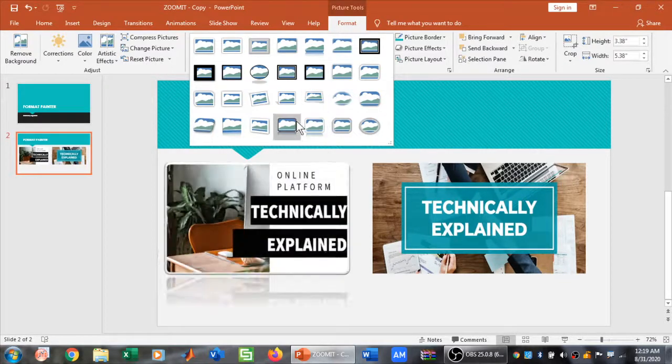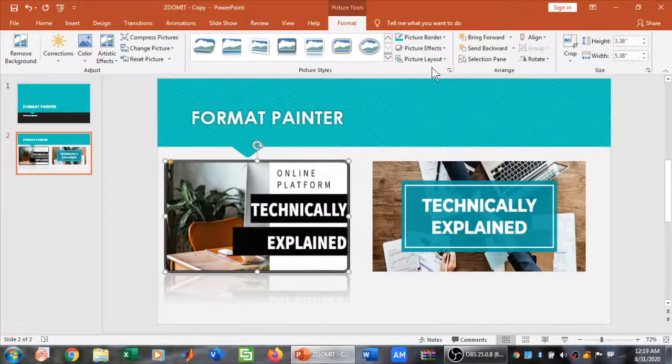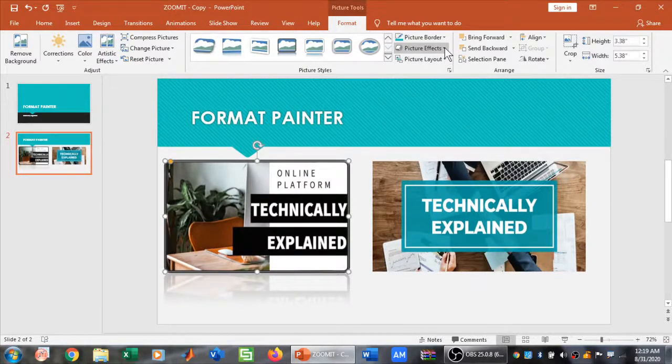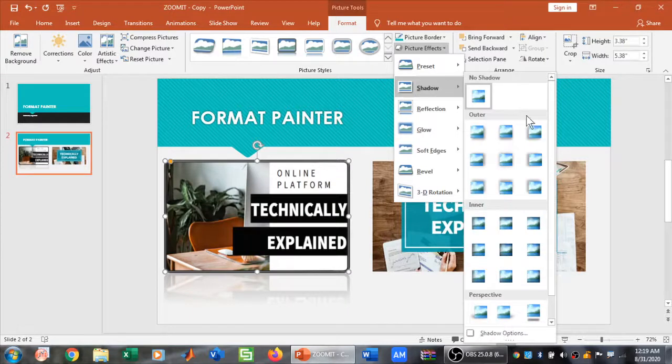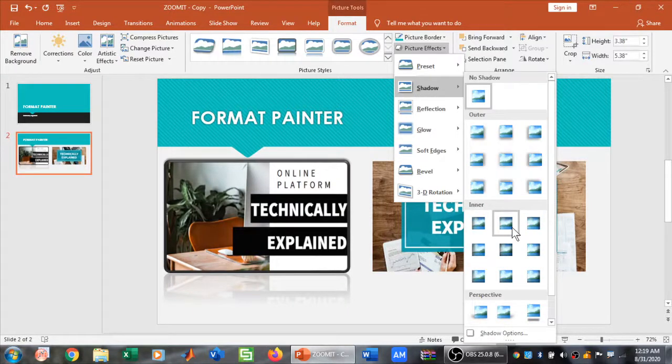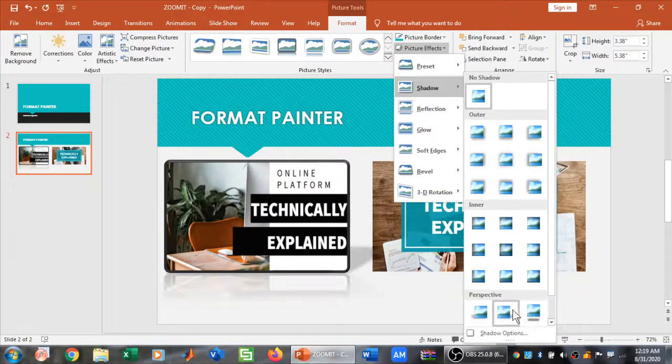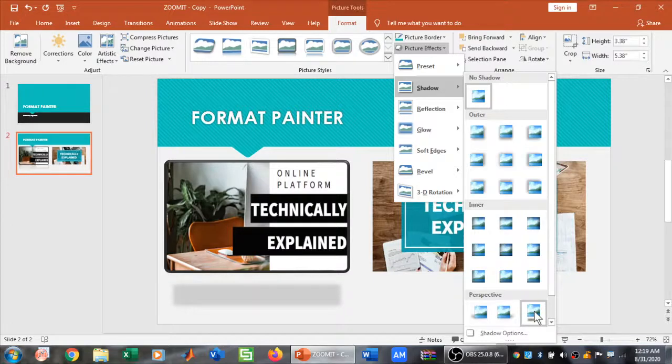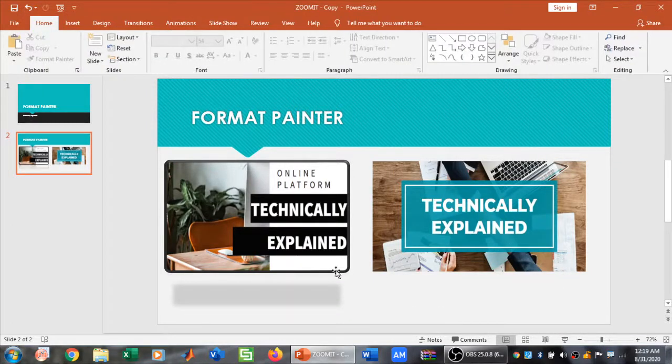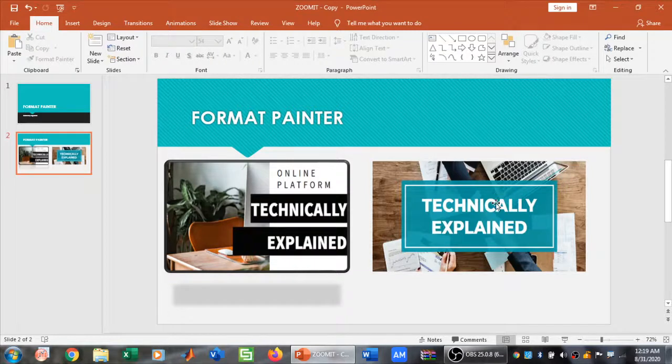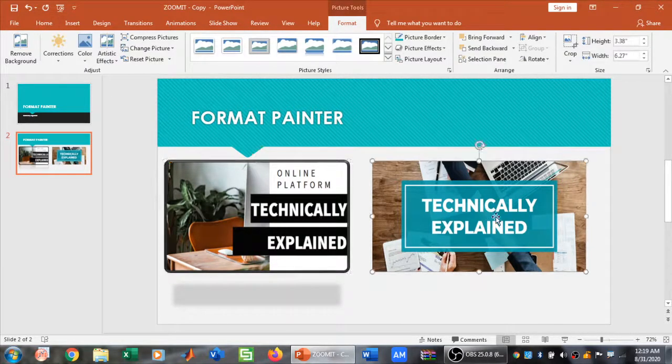I want to change the effects. For example, I want to change its shadow to this effect. Let me change it to this effect. Now what I want is to have the same properties for this picture as well.